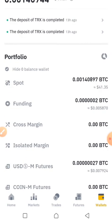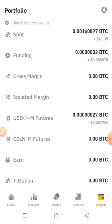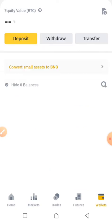When you click on wallet, it will bring you to a place where many options are displayed. At the top of the wallet home page you see the overview, the spots, the funding, the margin, then the futures.